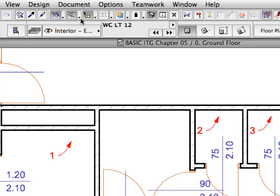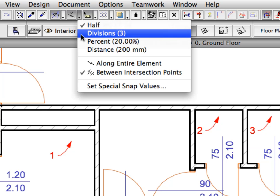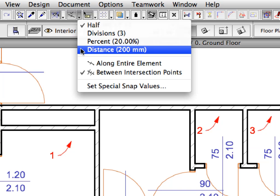Activate the Distance option from the Special Snap Points drop-down list on the Standard Toolbar. This method will create temporary special snap points at set distance intervals on linear elements. The Distance is now set to 200 mm. Meaning a special snap point will be placed at each 200 mm interval from the end of the element you hover your cursor over.